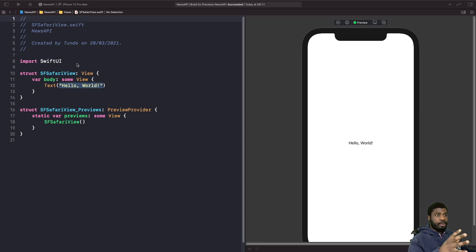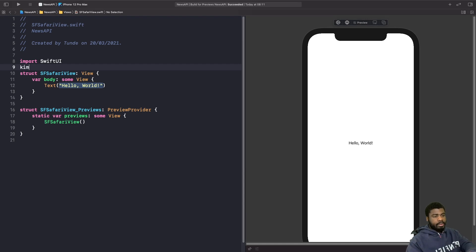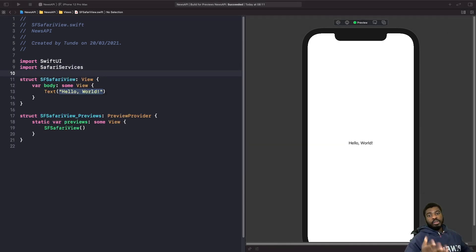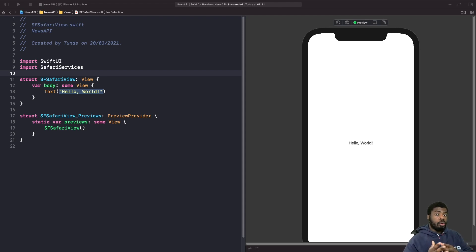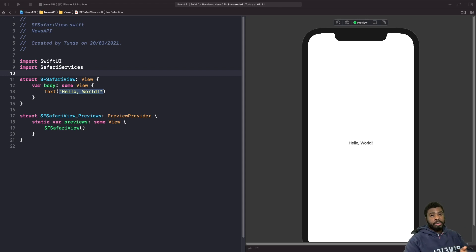Safari Services is the framework in UIKit that allows you to use an SF Safari View Controller. To use UIKit in SwiftUI, we need to use a Representable protocol. Because we're dealing with a view controller — which is what SF Safari View Controller is — we're going to use UIViewControllerRepresentable.